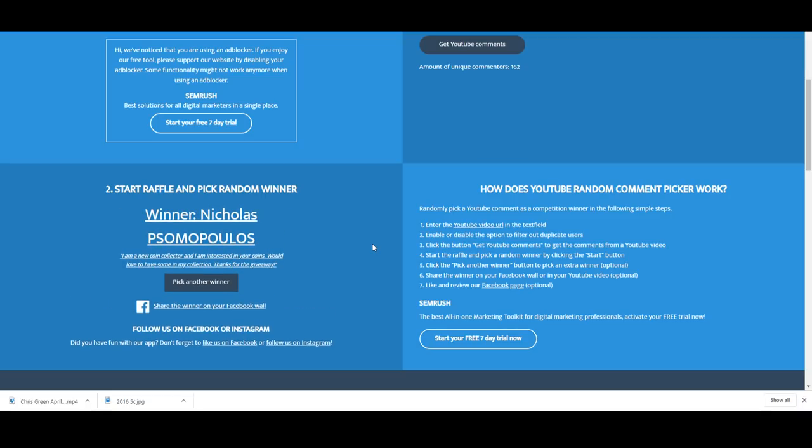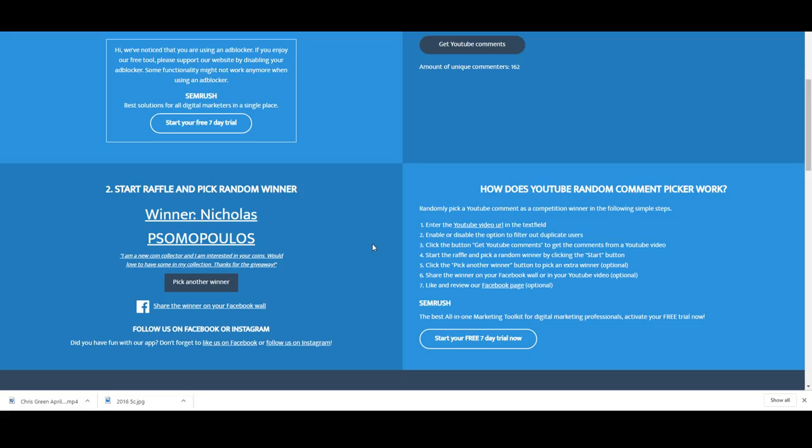Let's grab another one, we've still got three to go. Nicholas Posomopoulos, hopefully that's how you say your name. I'm a new collector and I am interested in your coins, would love to have some in my collection. Thanks for the giveaway. You're very welcome Nicholas and the Waltzing Matilda coin is coming your way.